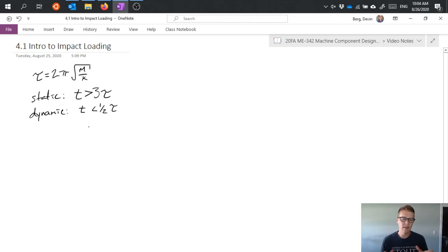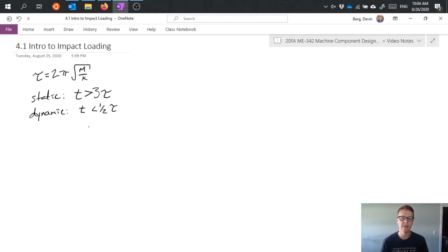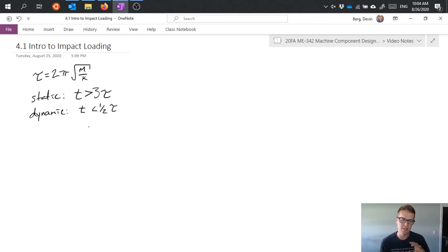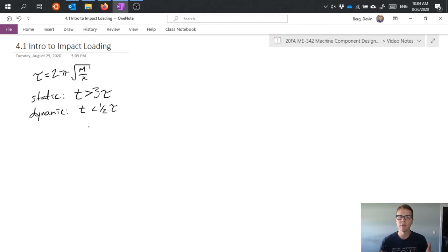And then, of course, you may realize there's a gap between one half tau and three tau. And that's kind of a gray area. We could say, well, it's sort of static, it's sort of dynamic. We might need to more carefully consider that situation to see what makes the most sense in that application.